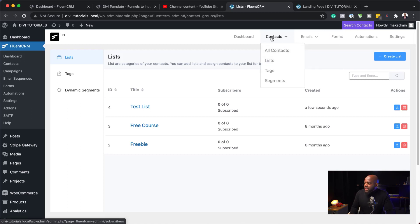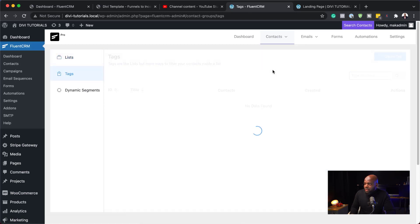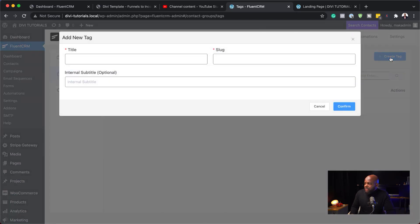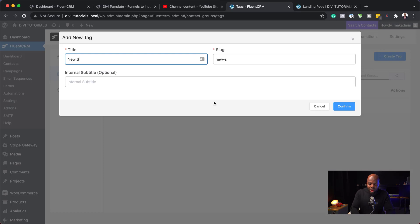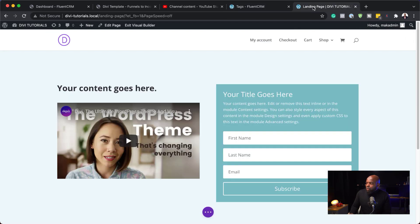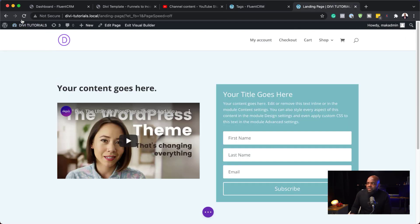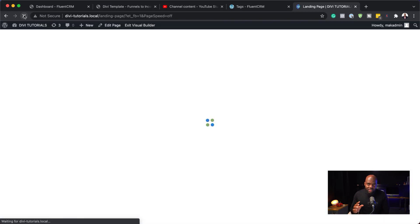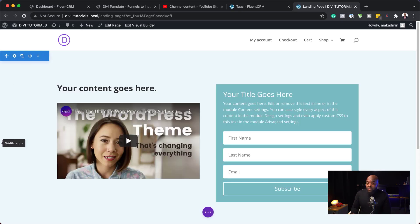And I can also add a tag, which then I can use later on to automate my system. So, for tag, you just hover over here where it says contacts and click on tags. I'm going to create my tag. And I'm just going to call this tag new subscriber. Great. Now, I can hit confirm. So, I have my email list and I also have my tag.